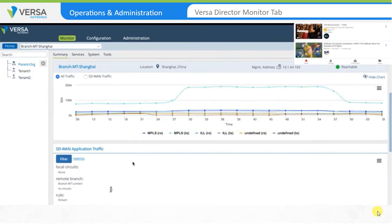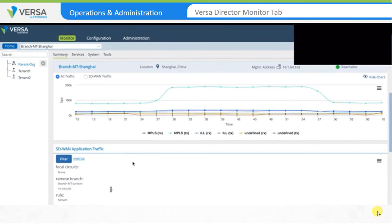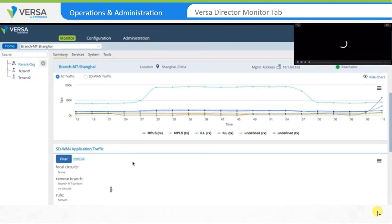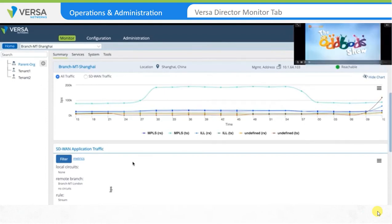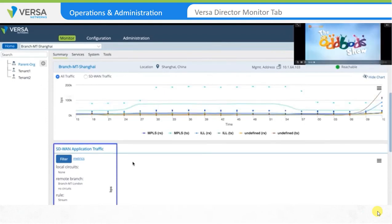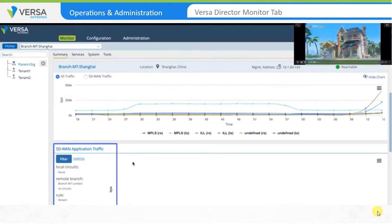We'll access a YouTube video and see what happens. As you can see, the moment the YouTube video starts, we have a bandwidth utilization graph that shows link usage details. You also have the option to look at the SD-WAN traffic steering policy-specific bandwidth utilization.